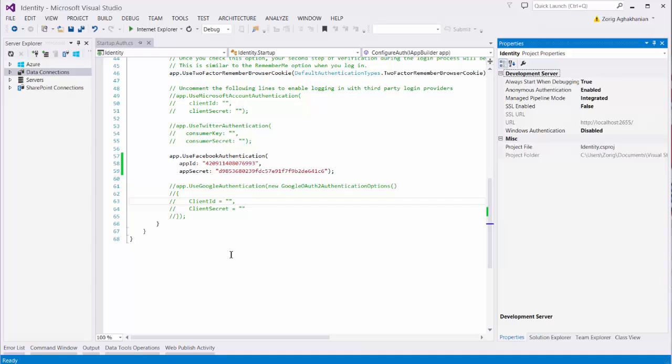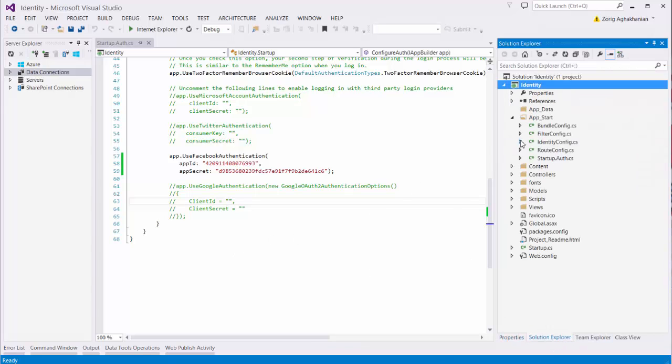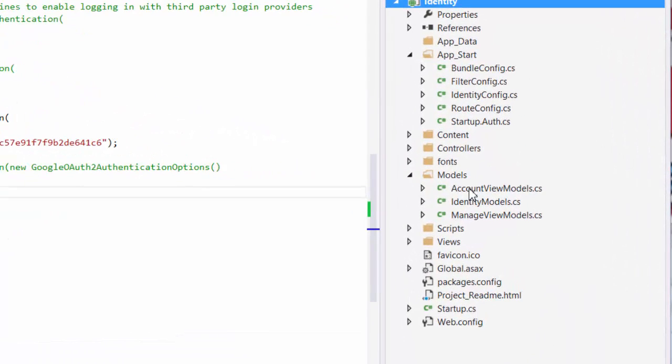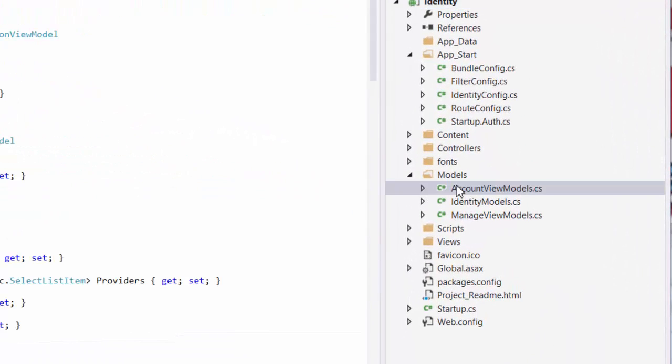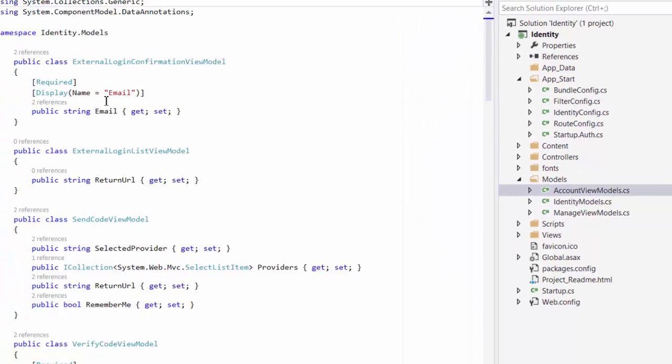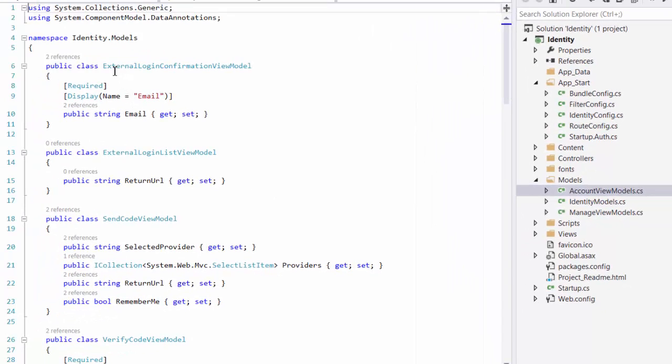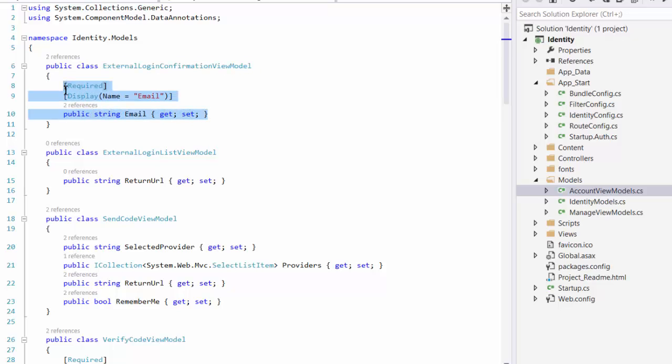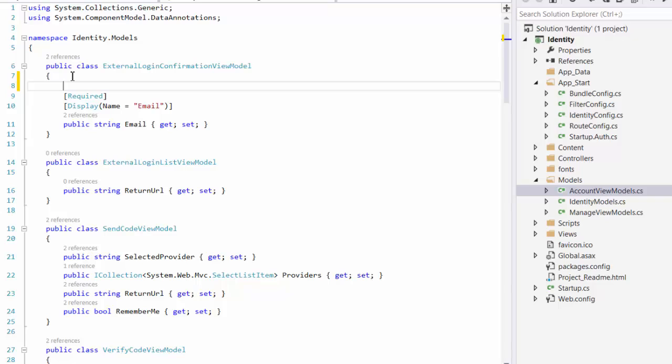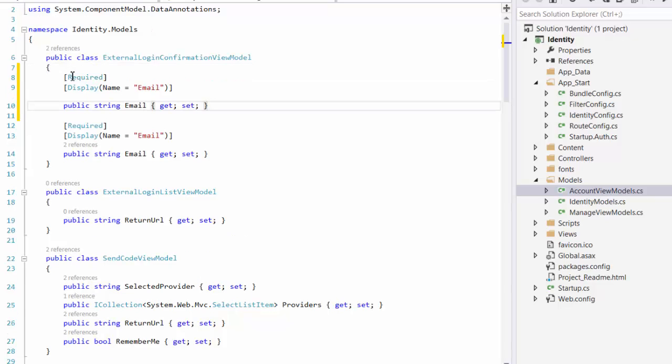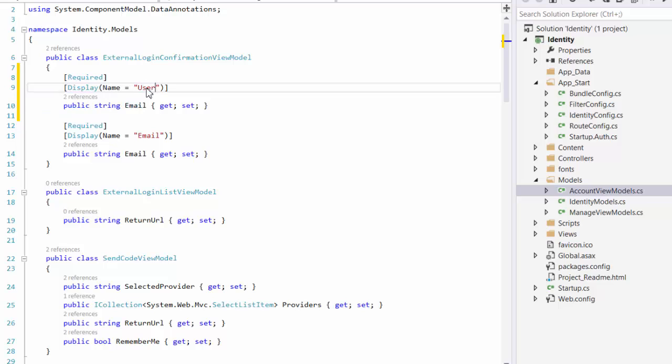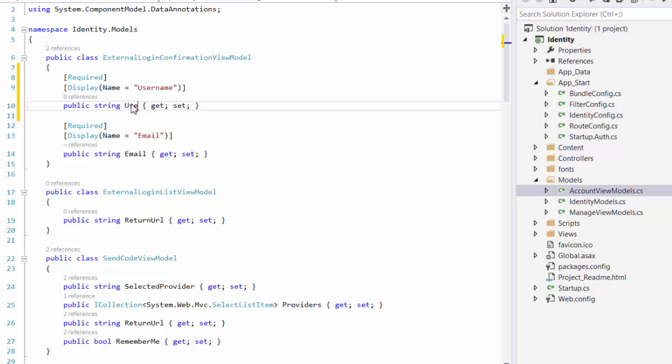Let's go first to Models, Solution Explorer, Models, Account View Model. Let's go here, and the first one is External Login Confirmation View Model. So, it just has the email address, I will copy it, and I will paste it here, and I will change it to username, and here I will username.